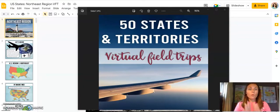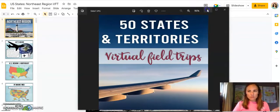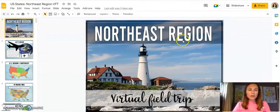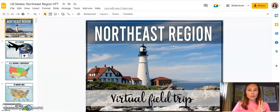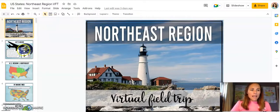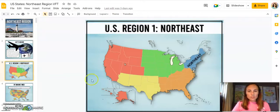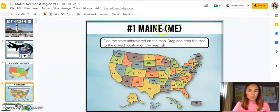I'm going to take a minute to share what's included and how I've formatted this so you have a better idea of what to expect. I'm going to walk through it. For example, if you were to cover the Northeast region, I have organized all of these virtual field trips so that there are maps included and your students will get a chance to do some drag and drop — for example, looking for Maine using the abbreviation and dragging and dropping the star onto the map.